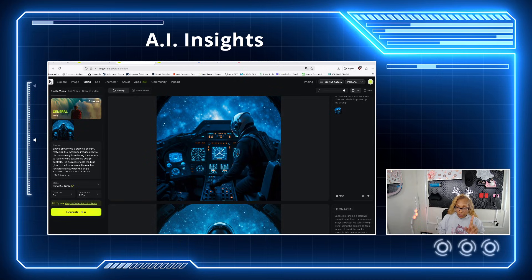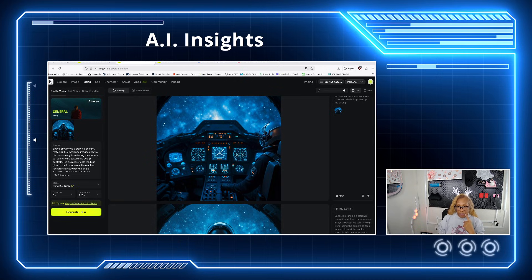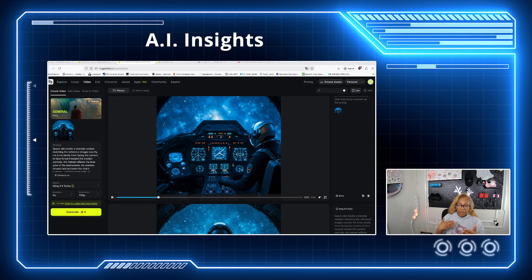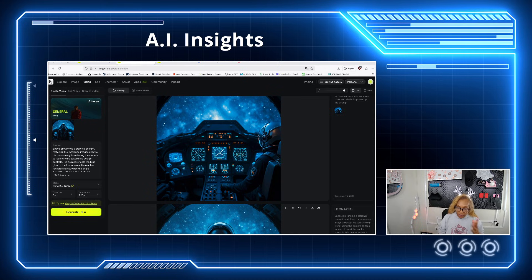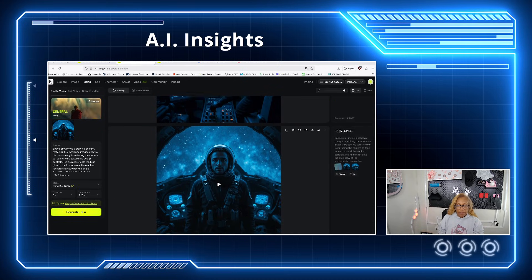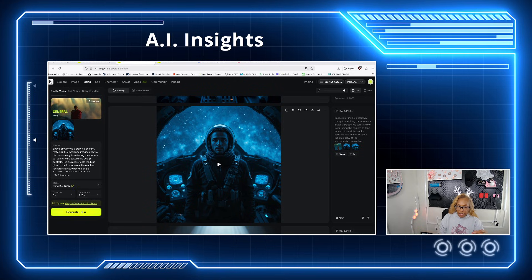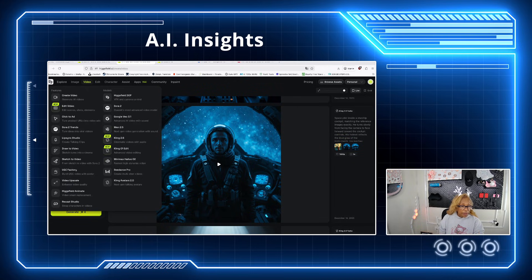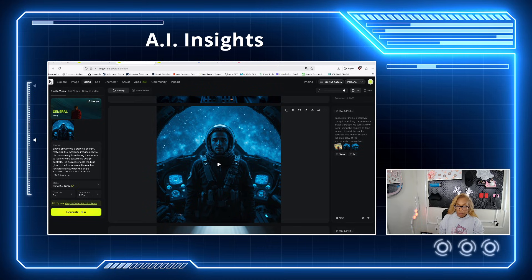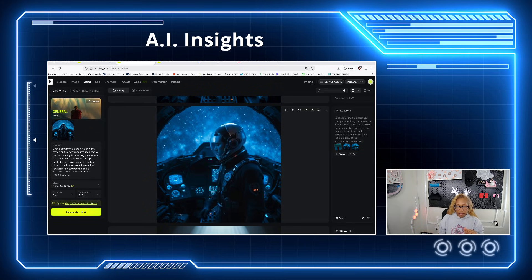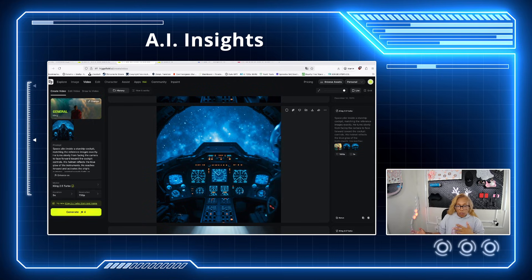I'm going to show you one of the mistakes — I think this is using Cling. Me and Cling have a love-hate affair. I love it, but sometimes it hates me. On this one, he's supposed to turn around and start his spaceship — didn't happen here. So I had to tweak it, but you basically can upload. Let's see, you can actually upload here. Let me show you this. And then he just walks away.